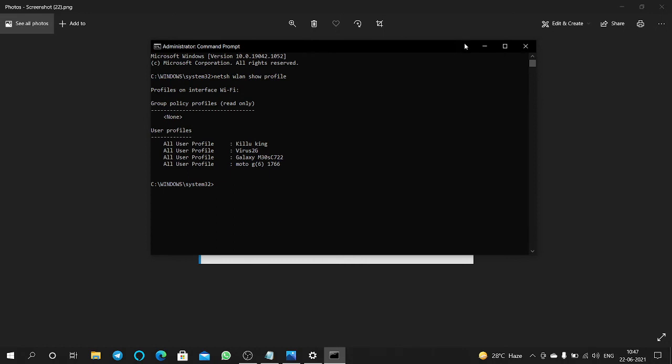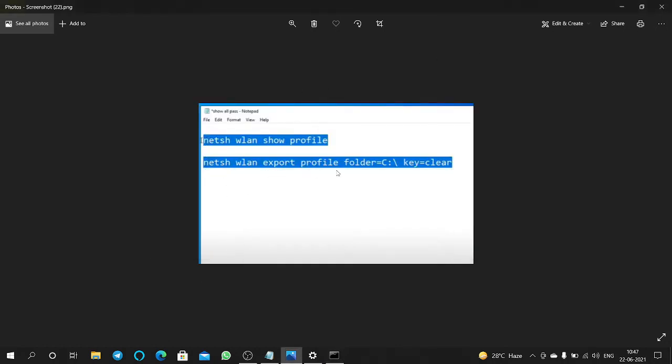Here we have to enter this one: netsh wlan export profile.